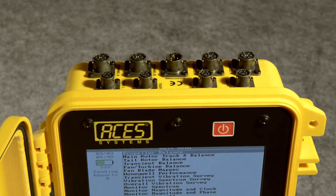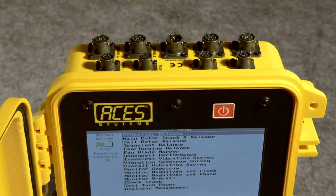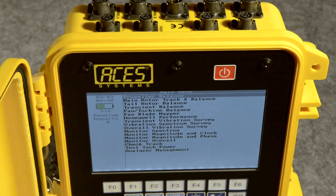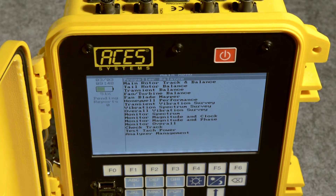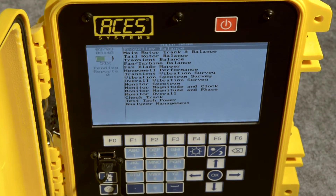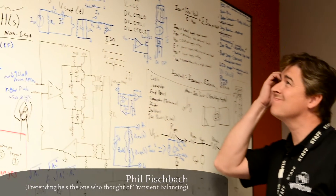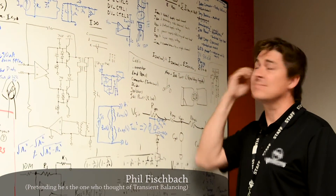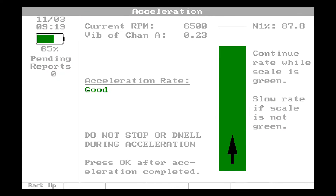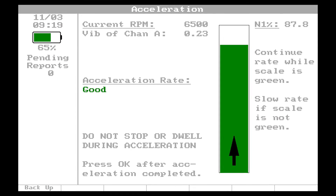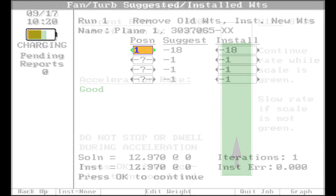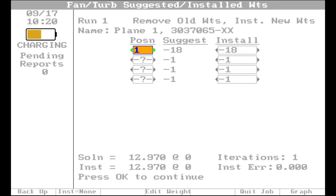In this two-minute tip, we're going to talk about how to conduct a transient balance job using the Viper 2 analyzer. Our engineers finally figured out how to collect data in one sweep, analyze that data, and then give you a solution.